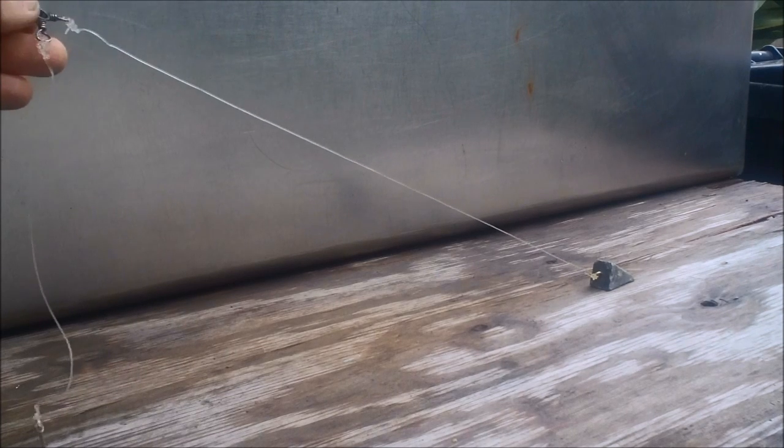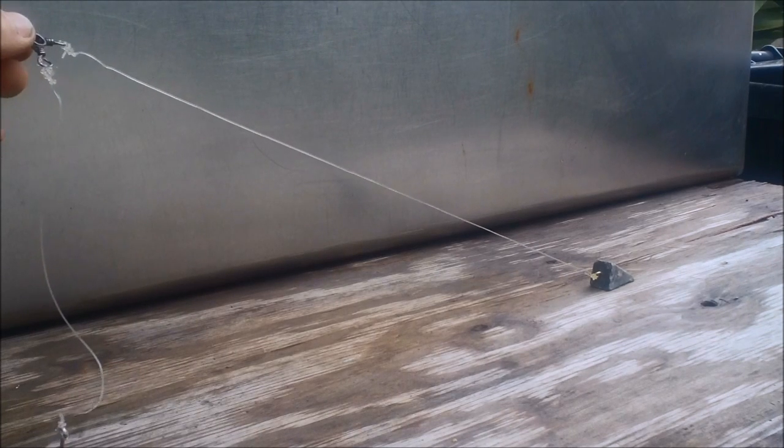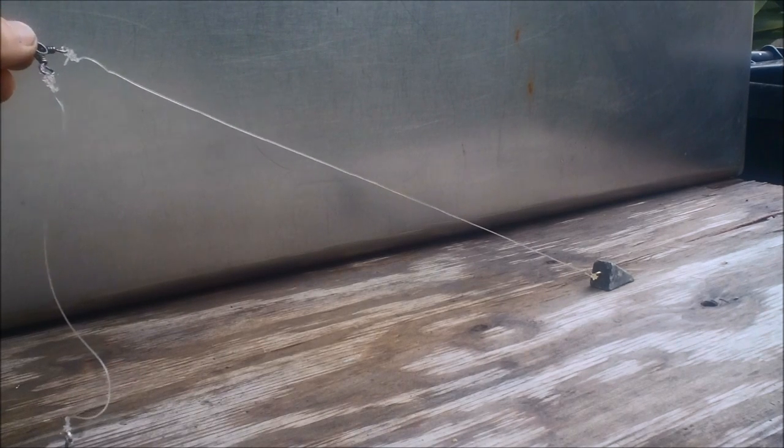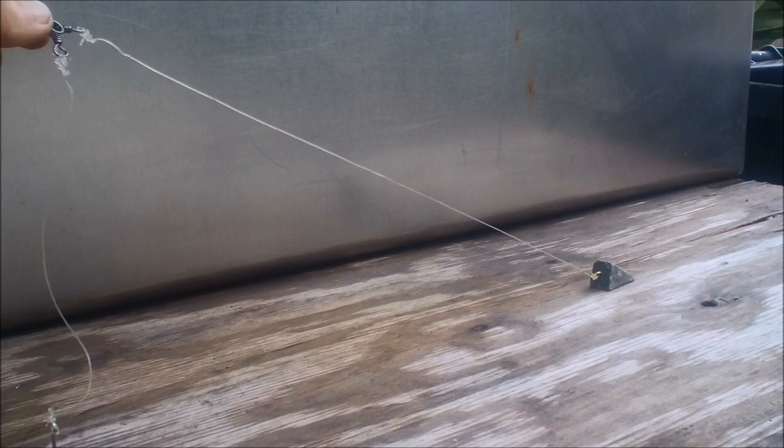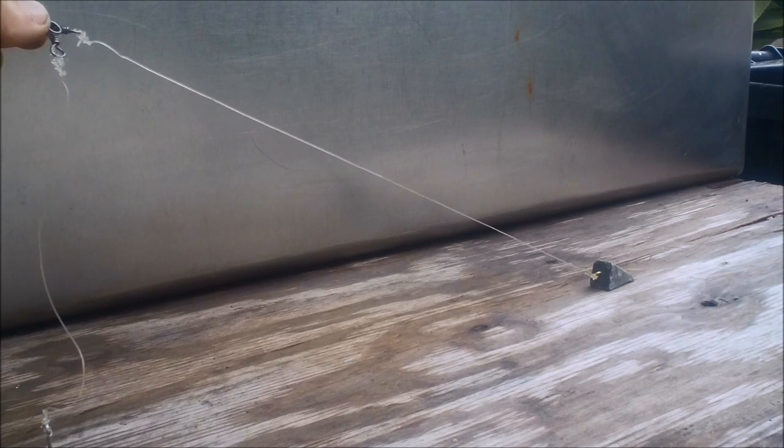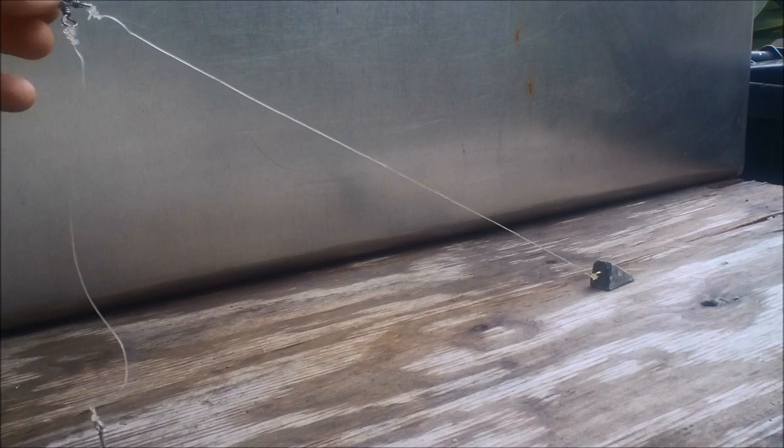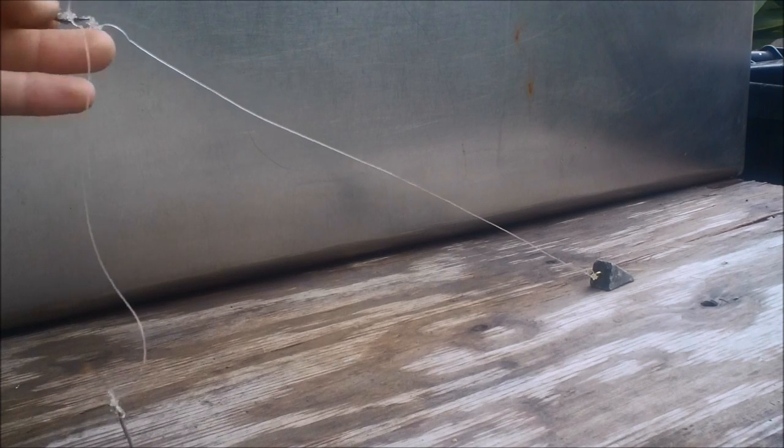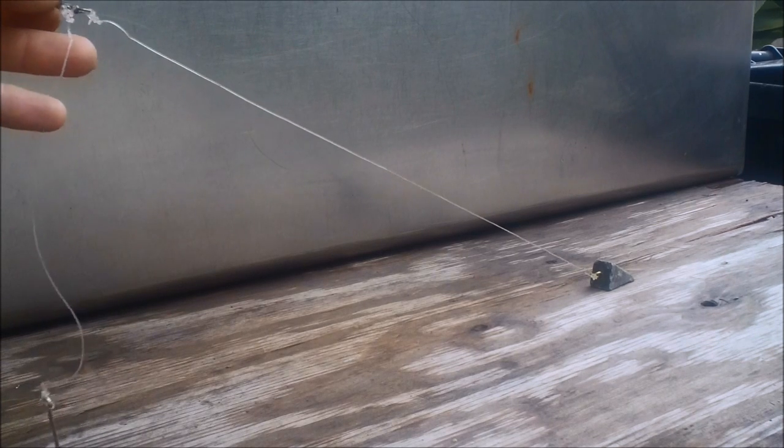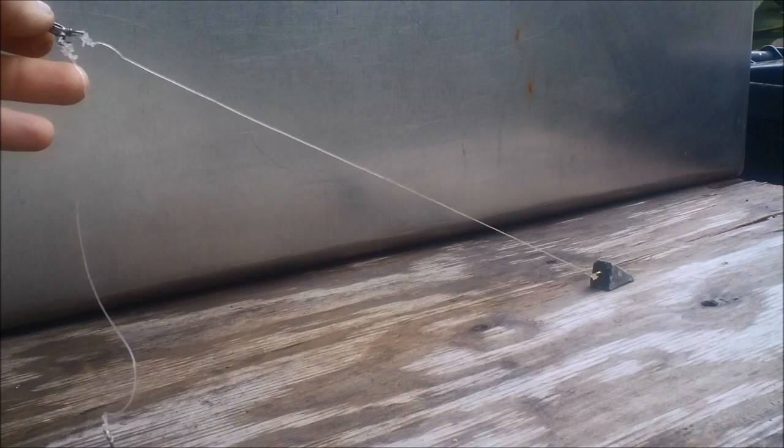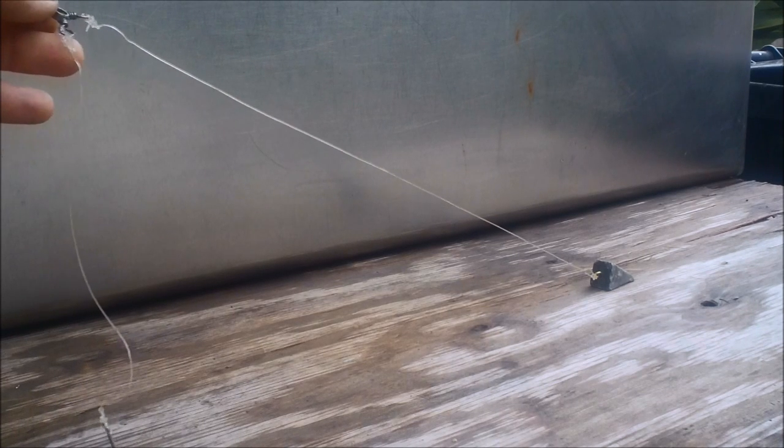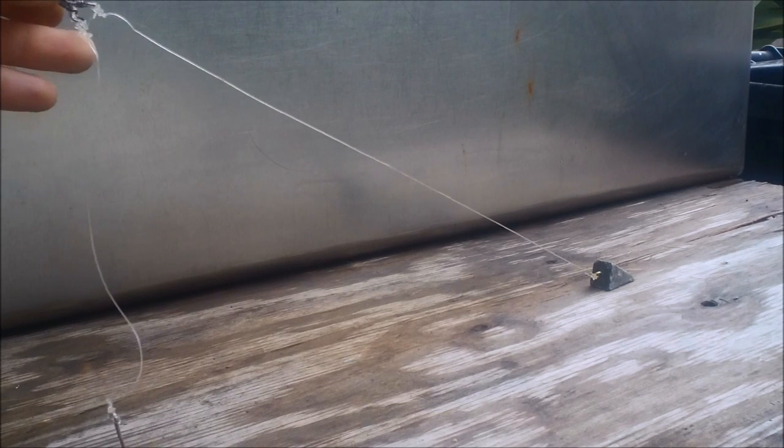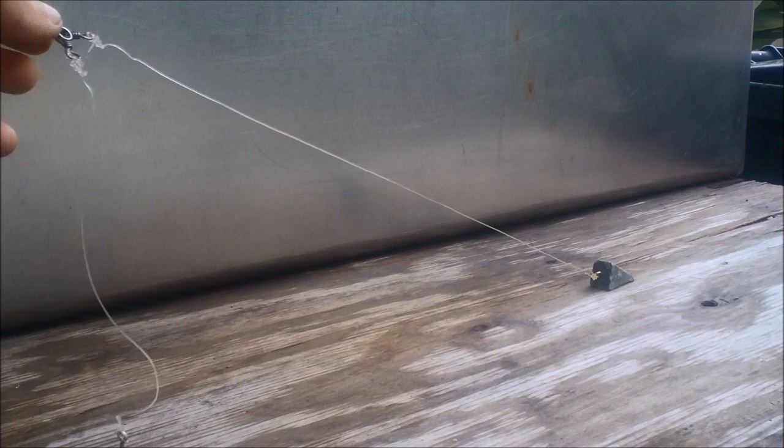Now I'm using 50-pound test monofilament for this leader. The reason I'm doing that is because it stays stiff and when I'm casting I have less tangle problems. I actually haven't had any tangle problems since I started using 50-pound test.